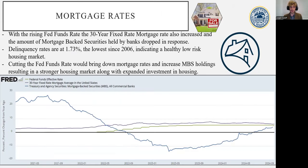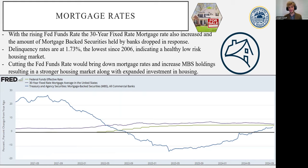Continuing on to the housing market, we see that the 30-year fixed mortgage rate did increase with the increase of the Fed funds rate, along with a decrease in the amount of mortgage-backed securities held by commercial banks. This is again consistent with the increased bond yields that come with the increase in the Fed funds rate. We do see those mortgage-backed securities holdings going up, as banks are choosing to hold more of them.